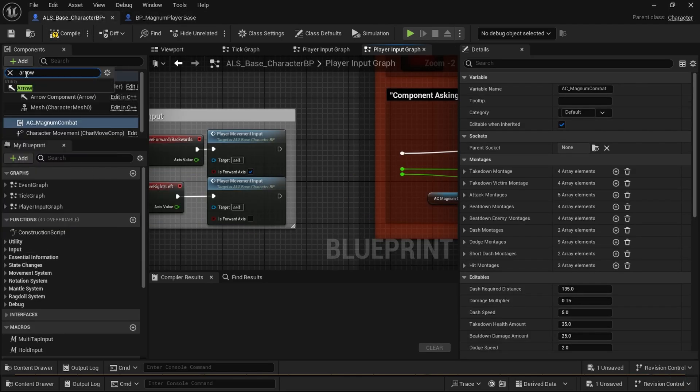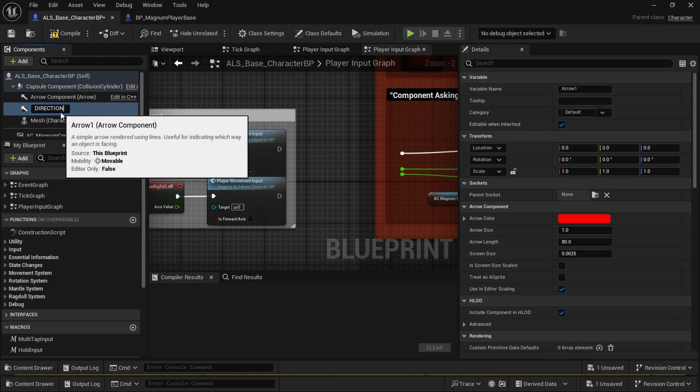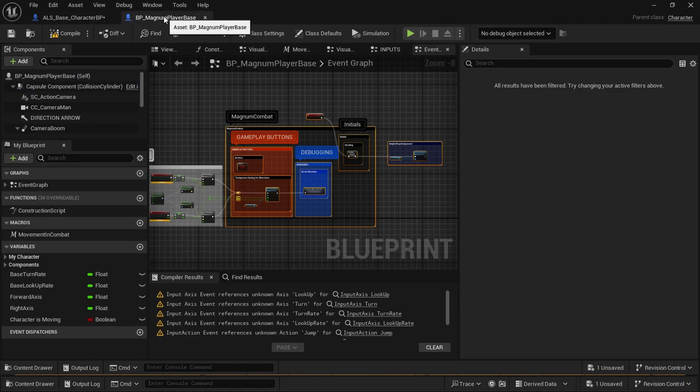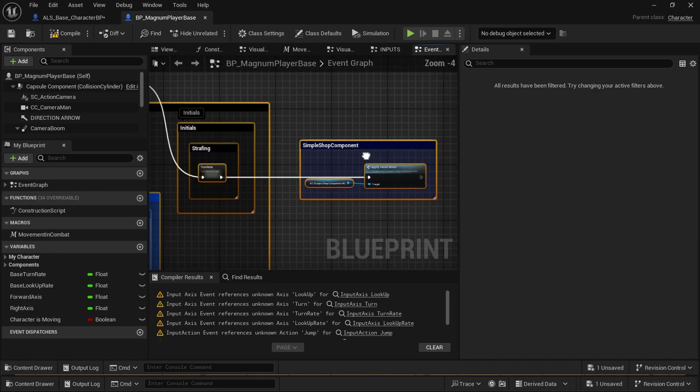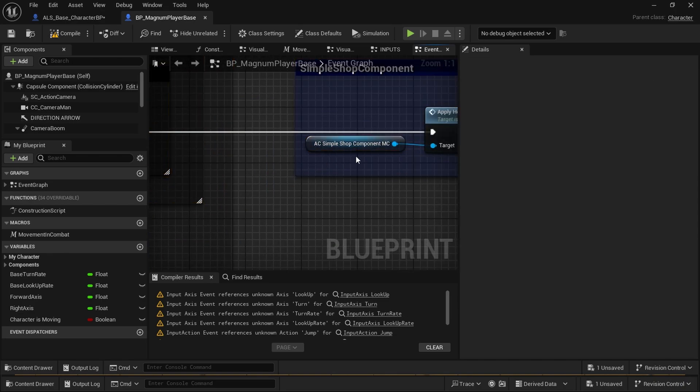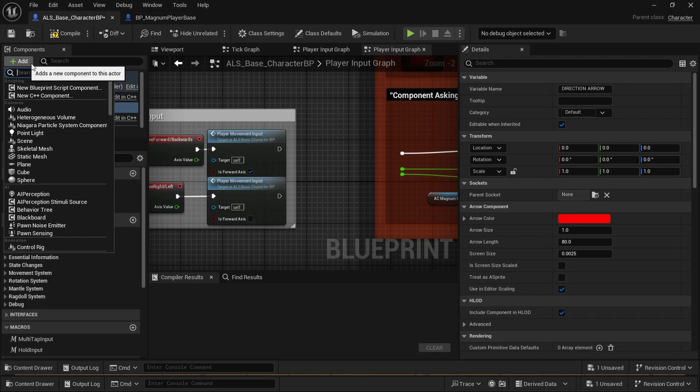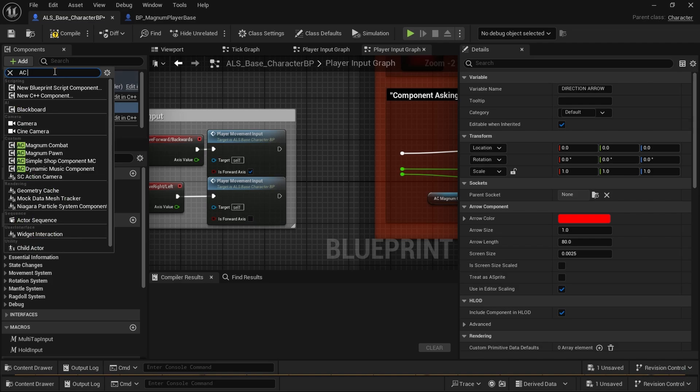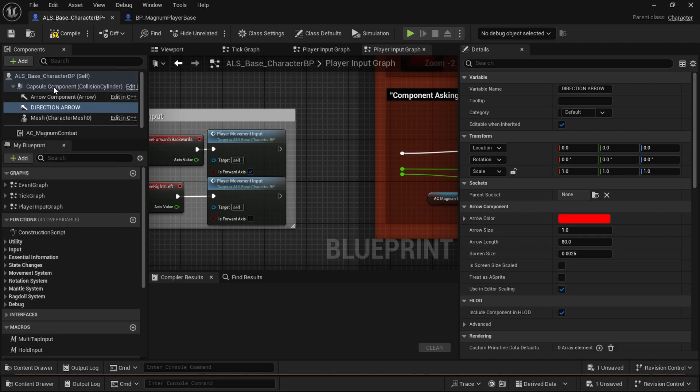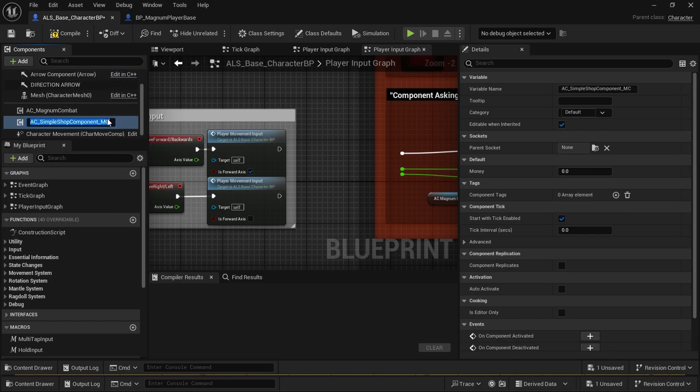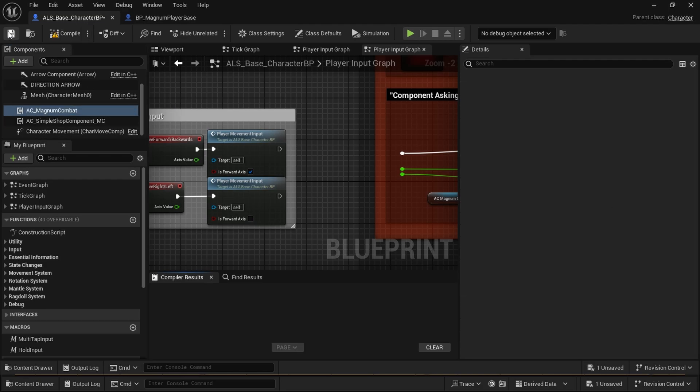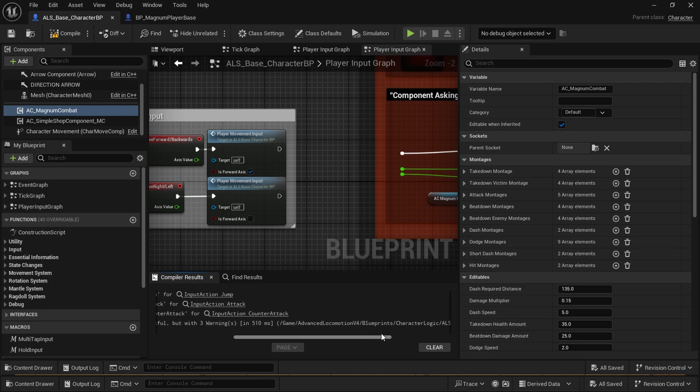Before we connect the nodes and modify stuff, we're going to add AC Magnum Combat. It's added. Do not press compile yet. We need other things like direction arrow, so add arrow direction arrow. We might also need the AC simple shop component.